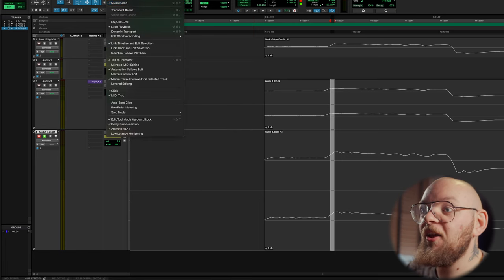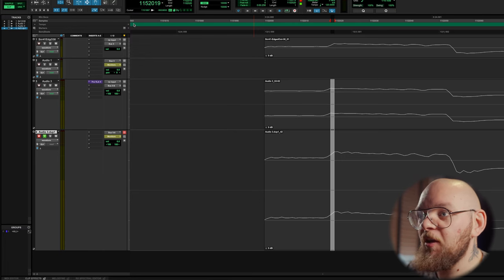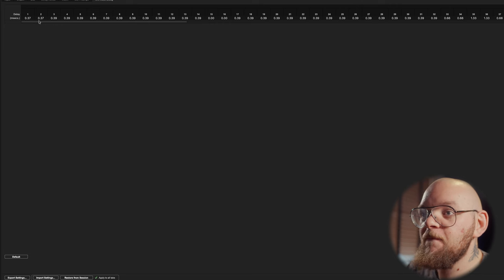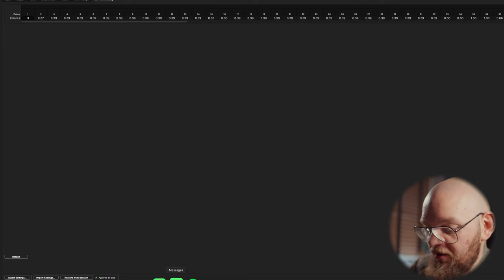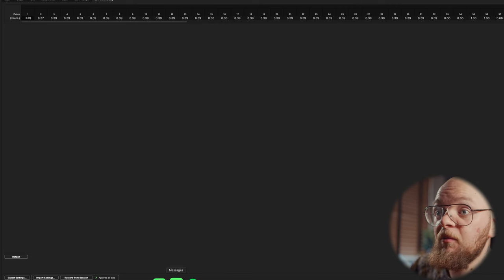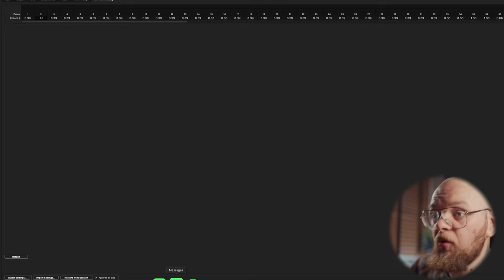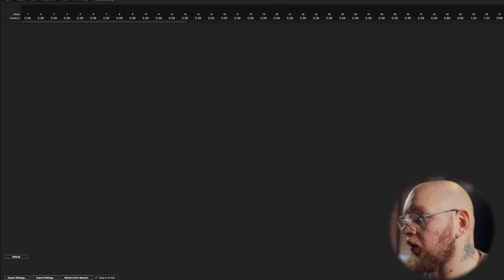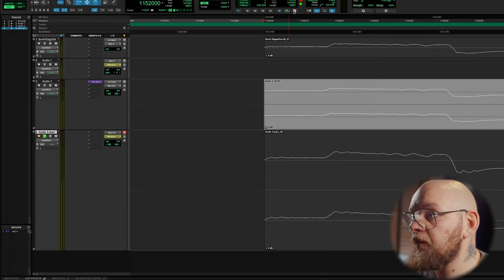Now, the eagle-eyed viewers among you may have noticed this figure before. 0.39, which is what I already had. Now, I want to show you 0.39. Let's go again.